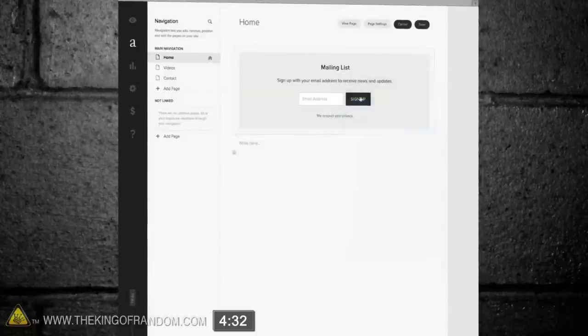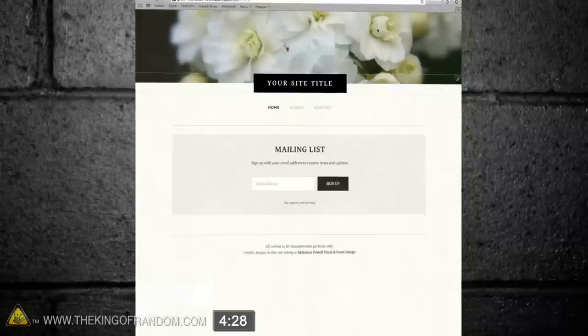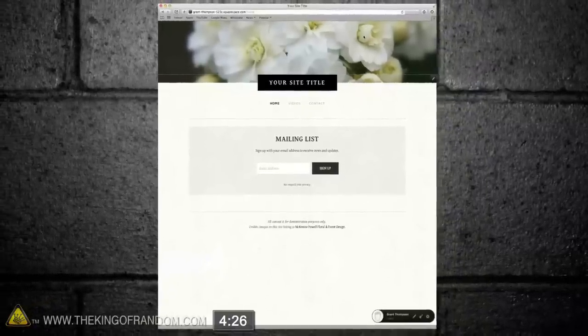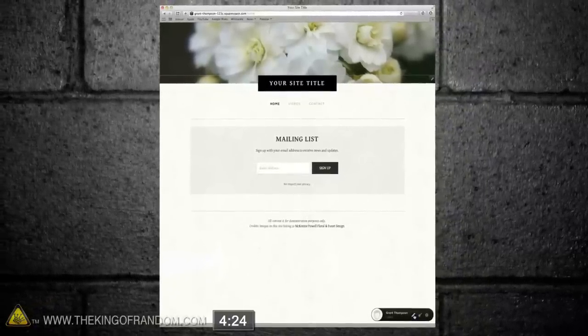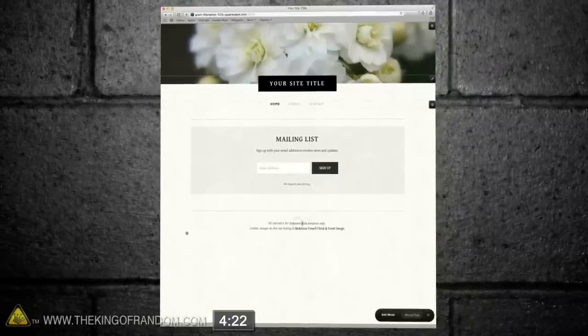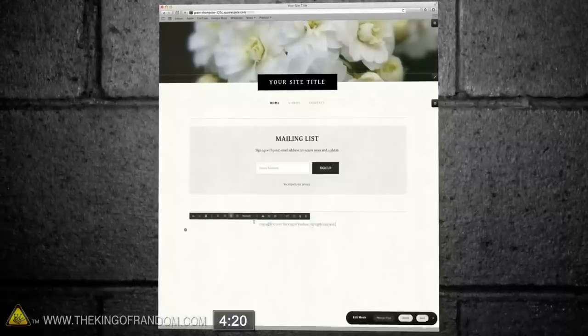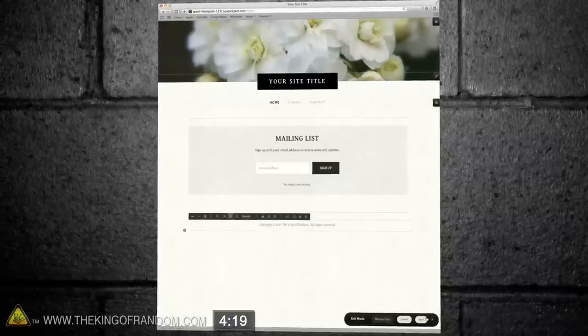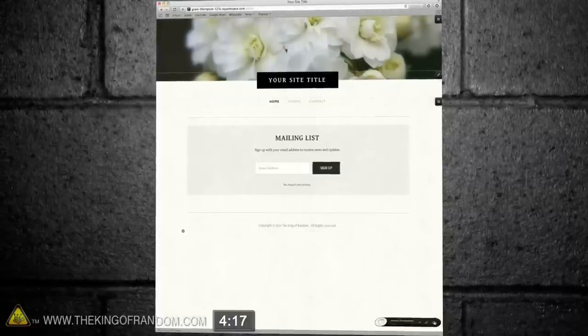Now if we go to the top and click View Page, it'll ask us to save our work, and here's what the web page looks like so far. Now check this out. If we click the pencil at the bottom, we can highlight the footer text, and paste in some custom information in its place. Now if we save that, click the X...